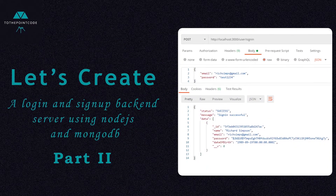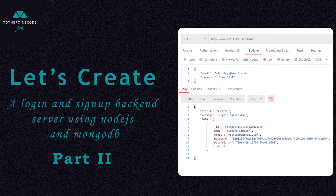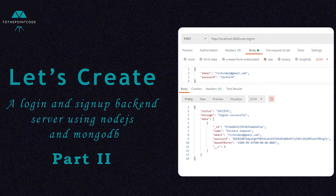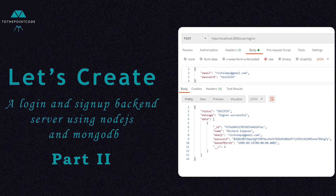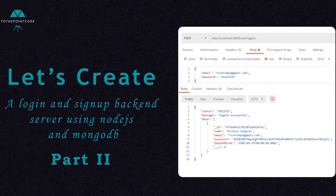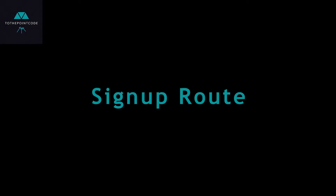Hello, this is the second part of our login backend server using Node.js and MongoDB. Following from the previous part, let's jump straight into the sign up route.